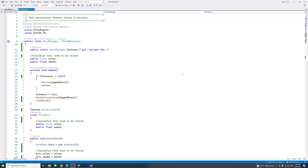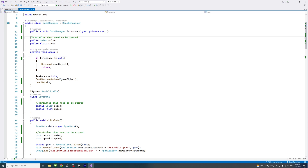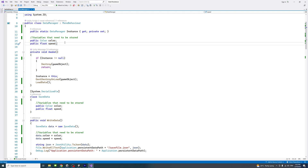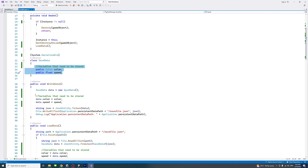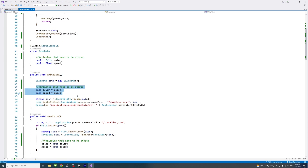I'll double-click on the DataManager script to open it in Visual Studio. I'll put a link to GitHub in the description where you can download this file. At the beginning we define the variables we need to persist between sessions and scenes — in our case two variables: color and speed, in the form of floats. You also need to add these variables inside the class named SaveData.